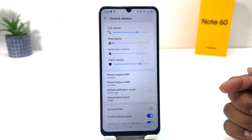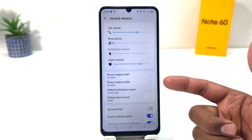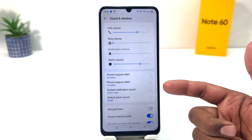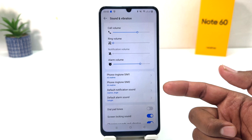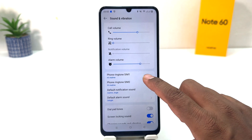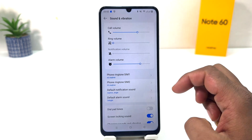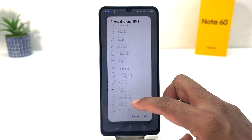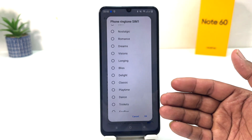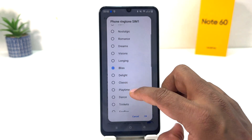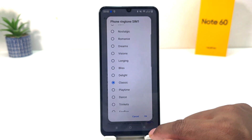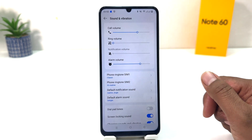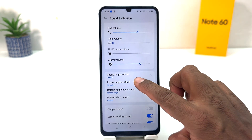If you would like to change your SIM 1 ringtone you can choose that option. For example, I would like to change my SIM 1 ringtone so I'm going to click over there. You'll see there's a bunch of ringtones preloaded by Realme — you can easily choose any of them and click OK.